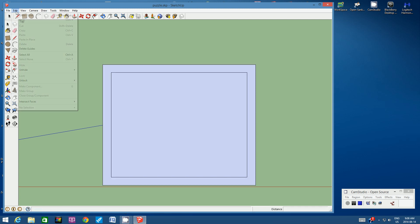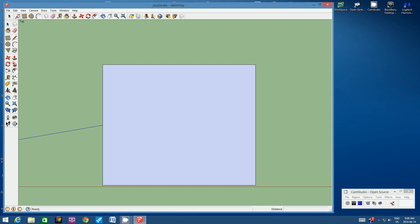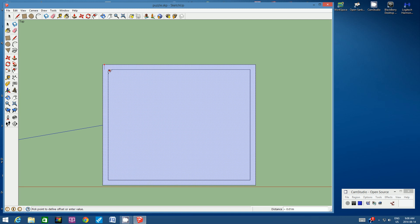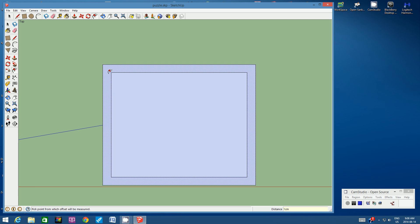I'm going to do that one more time. I'm going to Edit > Undo, click offset again, position it so I get it on edge, click once and start pulling inwards, then type 1 cm and hit Enter. There we go.